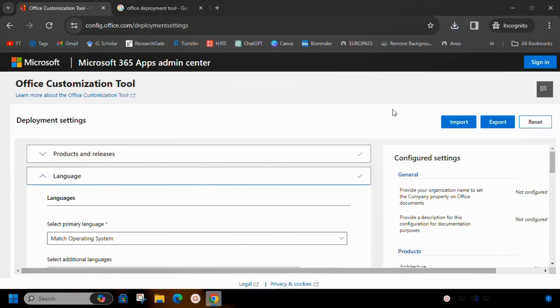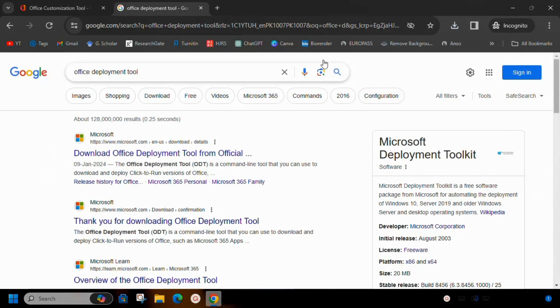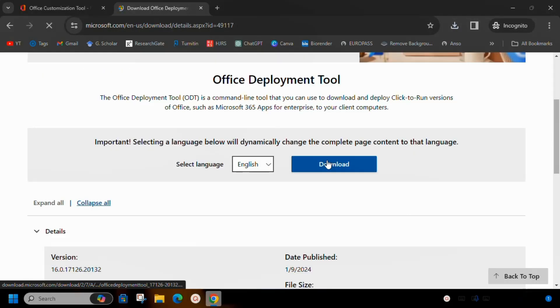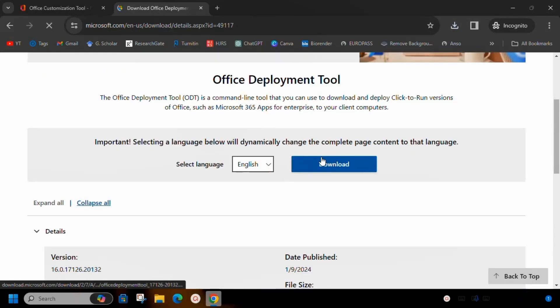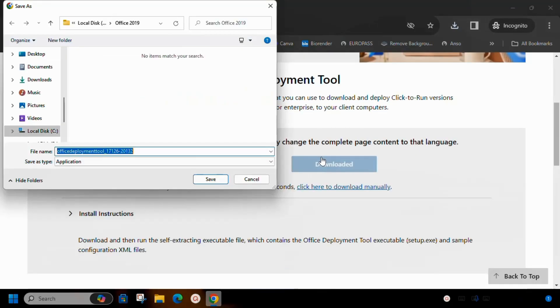Next you have to download a software called Office Deployment Tool. So let's go to Office Deployment Tool website and download it. You have to save the deployment tool in the same folder that you created at the start and which you also saved the configuration file.